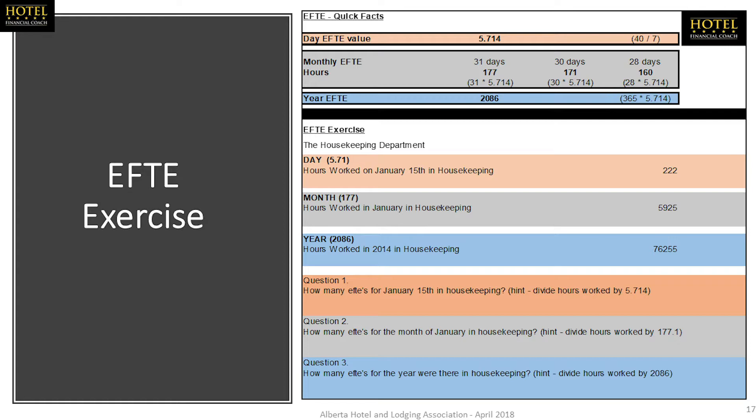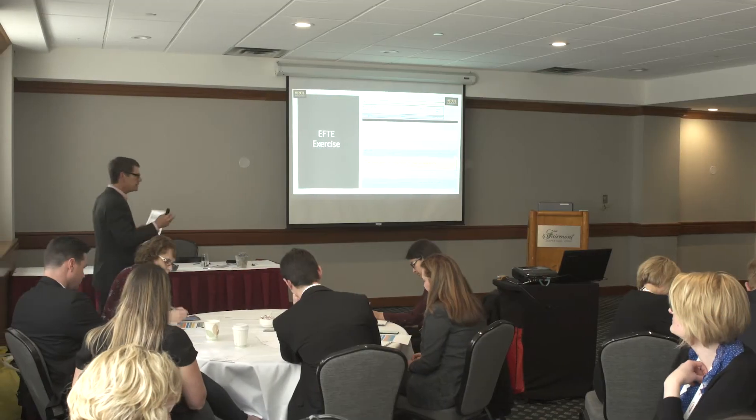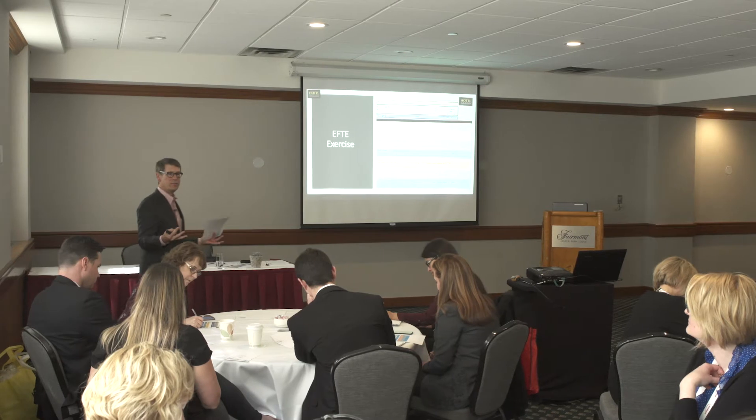The last question is: how many EFTEs do we have for the year? We divide 76,255 hours by 2,086. The answer is 36.55 — correct. So that's how you calculate EFTEs.